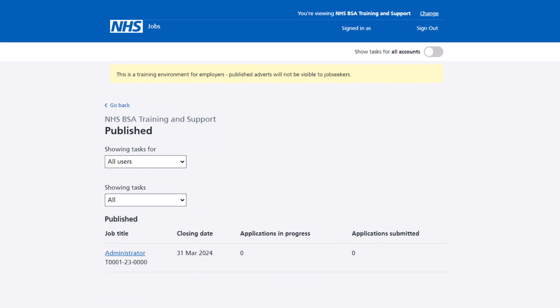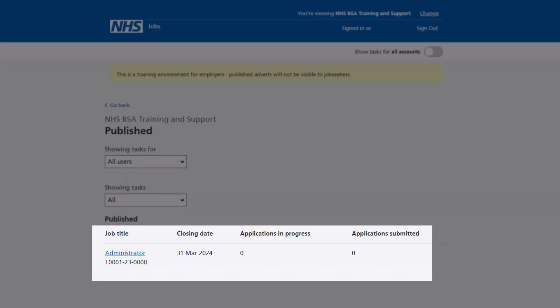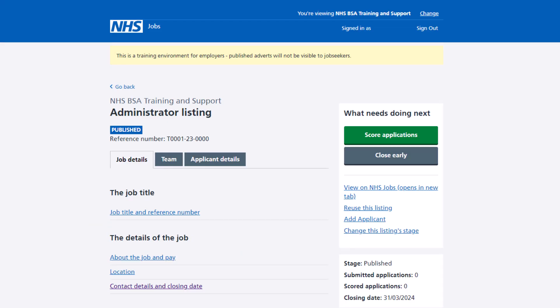The published listings page is shown. To access a published listing, select a job title link. In this example, the administrator listing is used. The job listing details page is shown. You can only change a published listing with no applicants in the short listing, interviews, and ready to offer recruitment stages.